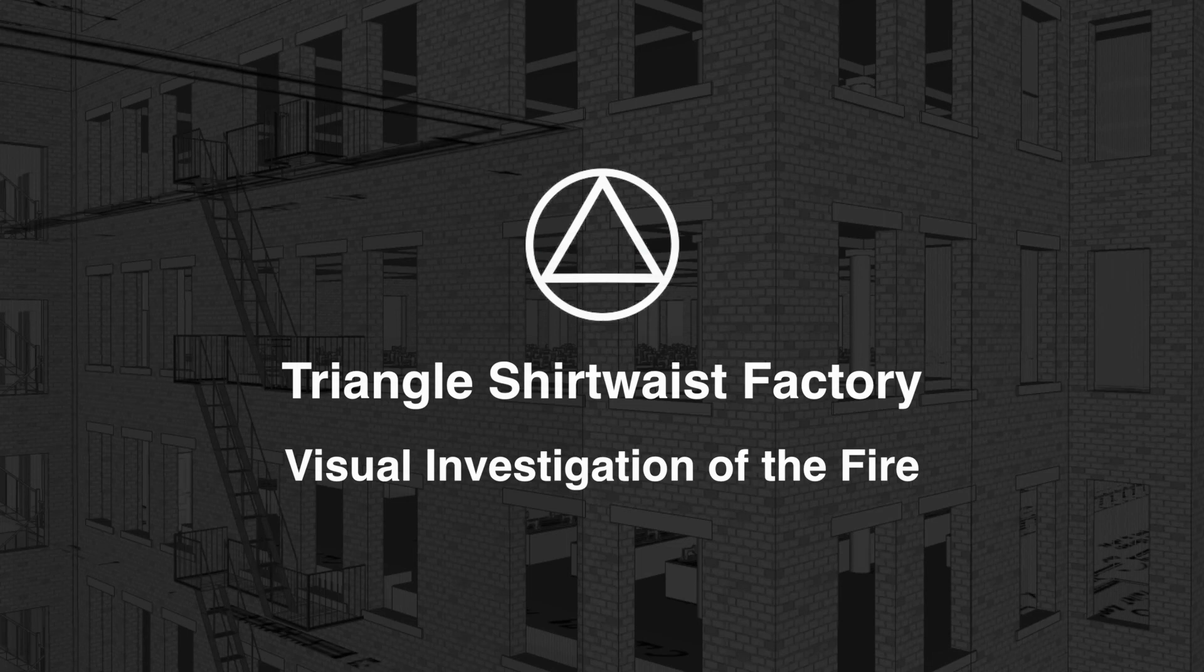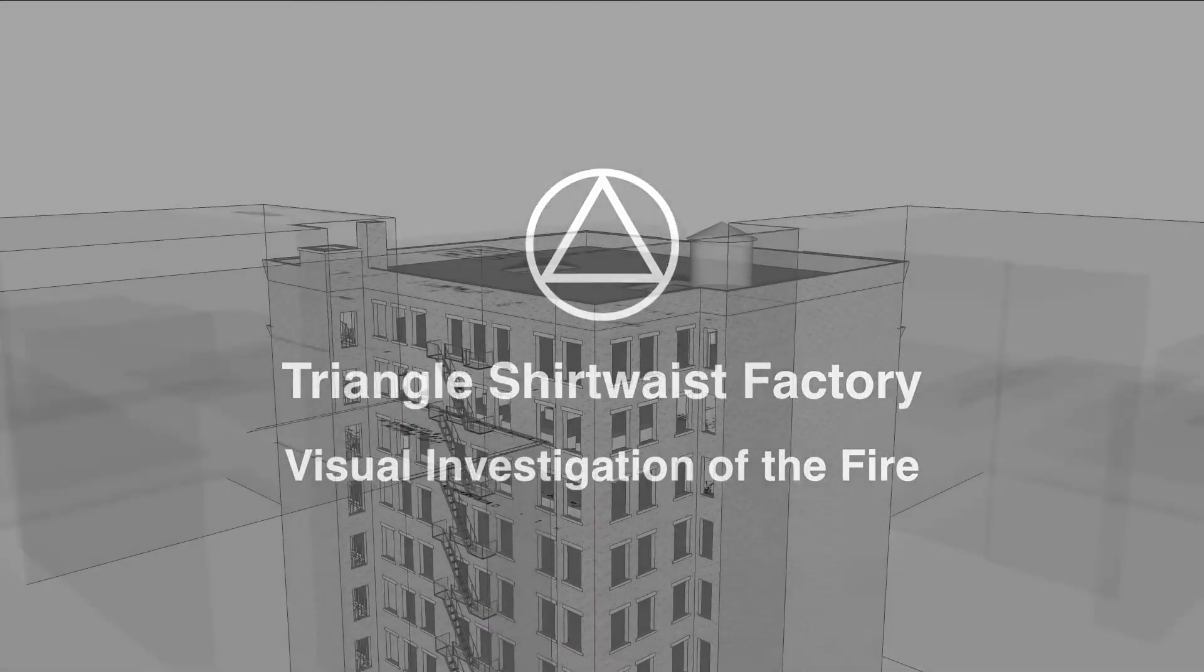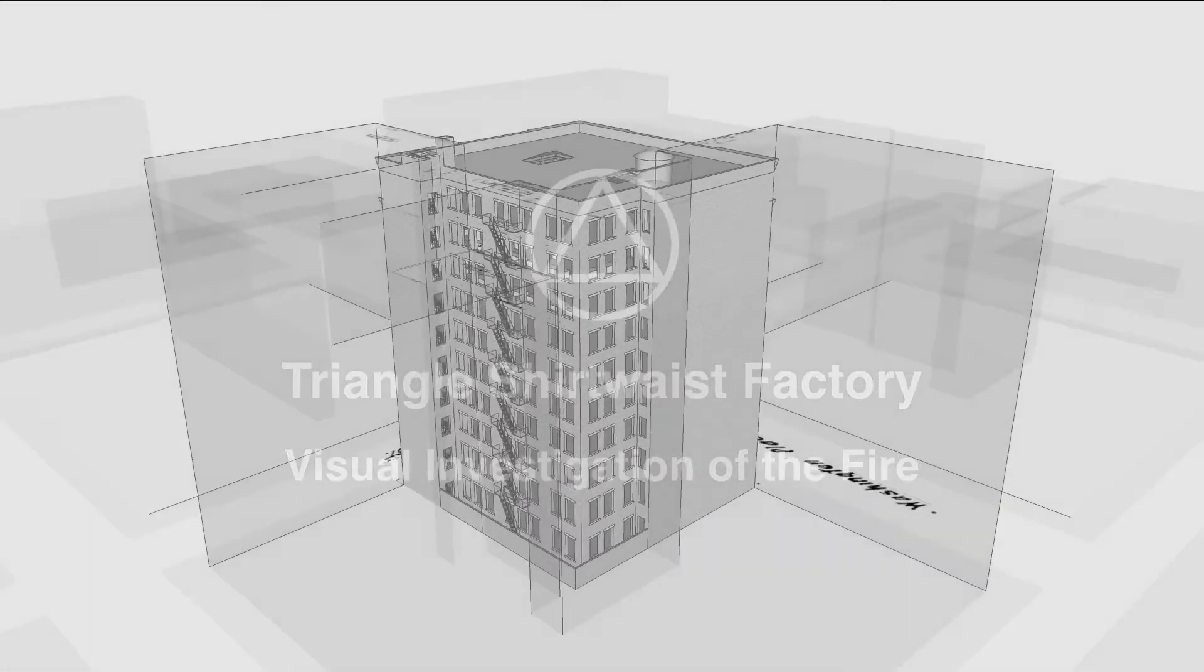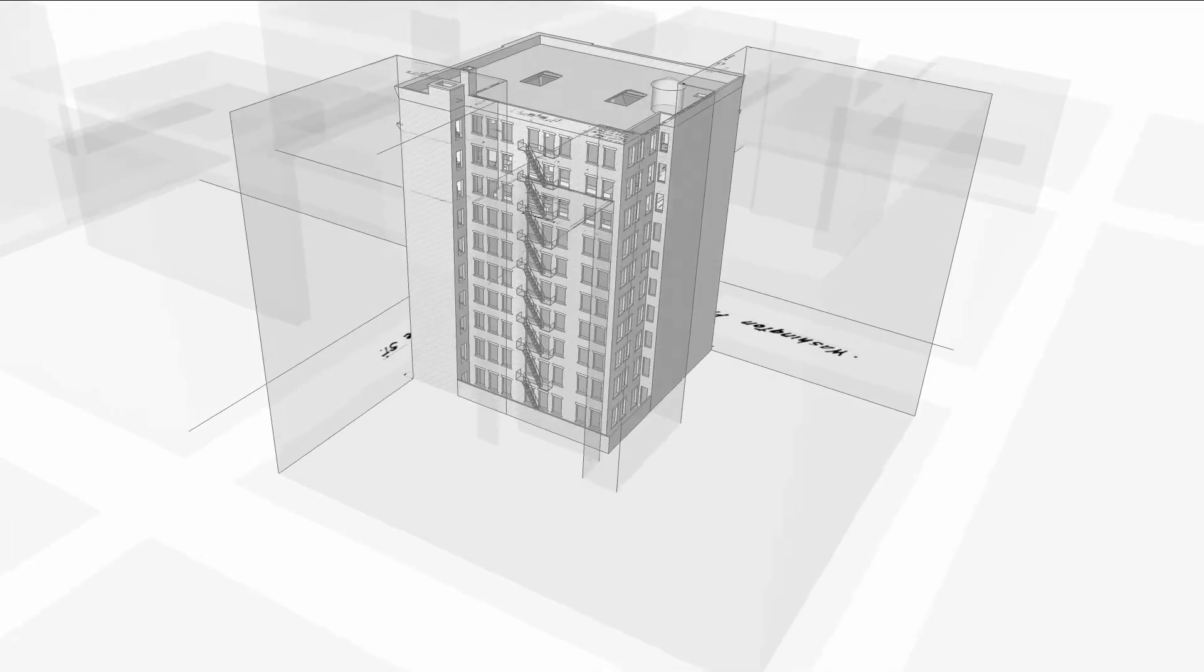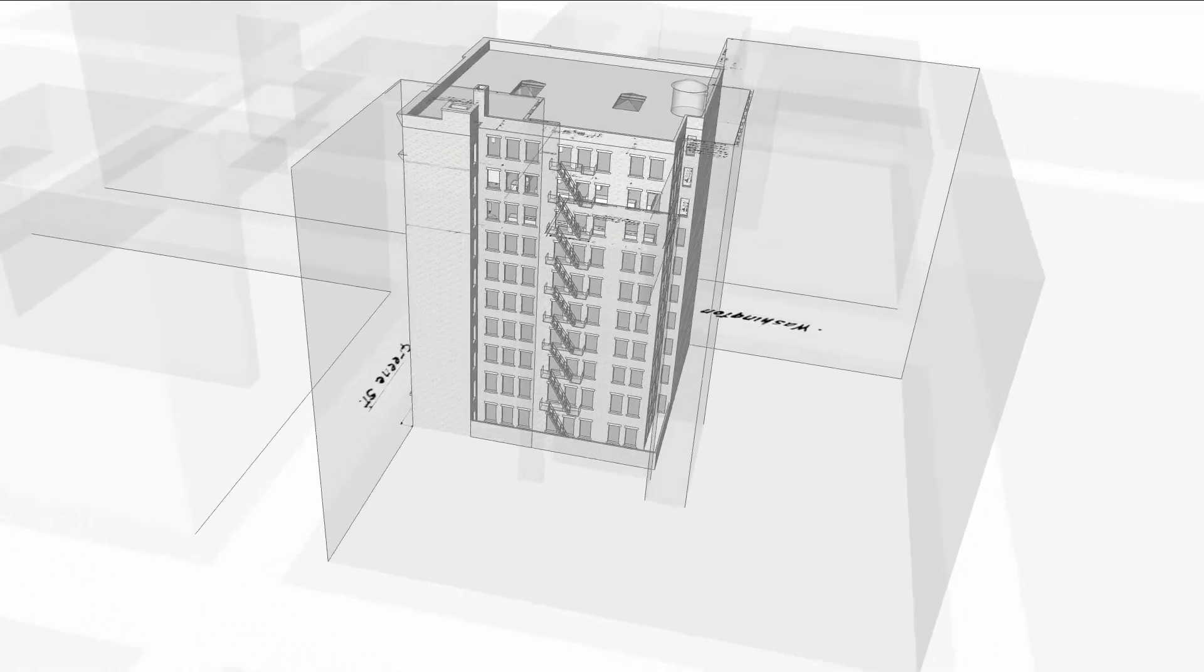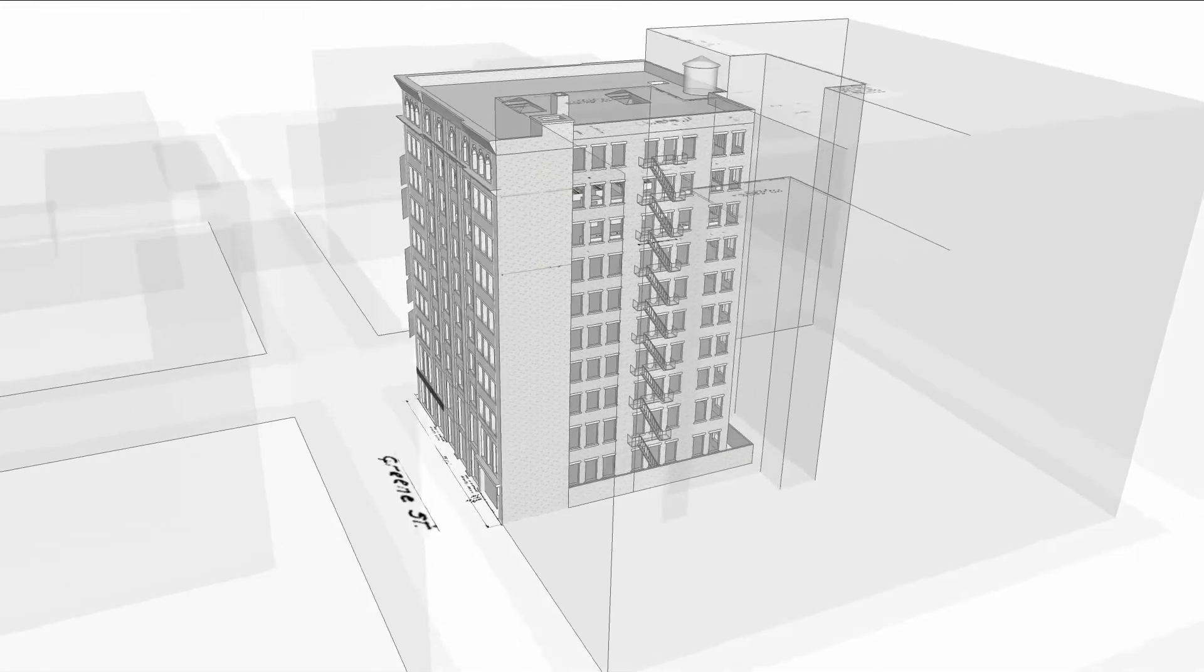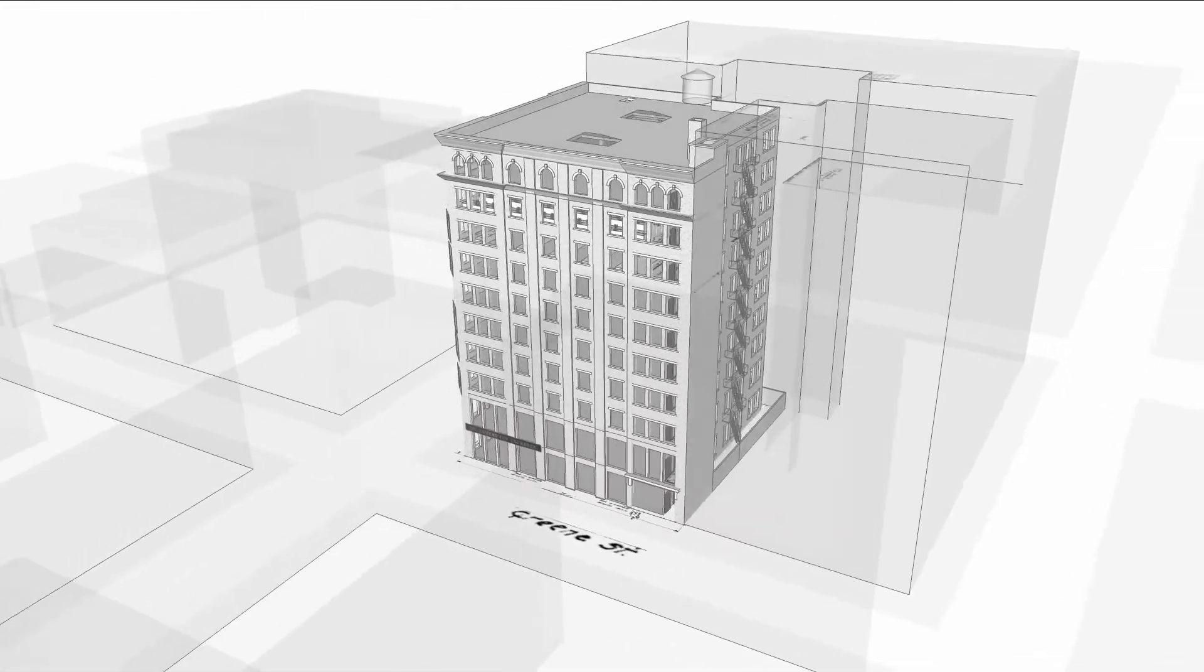This virtual model is an accurate to the inch reconstruction of the working conditions in the Triangle Shirtwaist Factory. It visualizes the spread of the fire minute by minute.